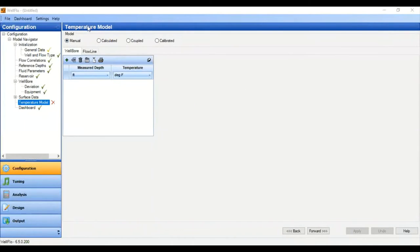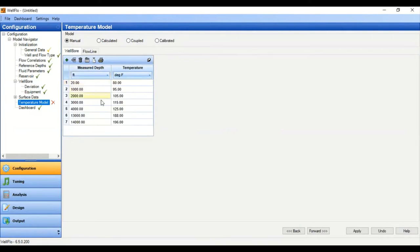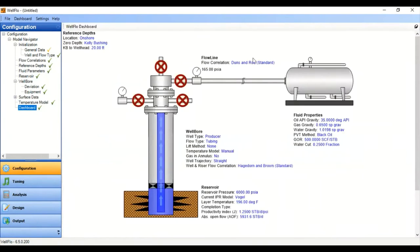After completing the wellbore data section we go to the Temperature Model. We can select manual, calculated, coupled, or calibrated. In this case we will select manual. We add a row, and I've prepared my data so I just copy and paste it here. Apply — you can see we are checked and prepared to do the nodal analysis.